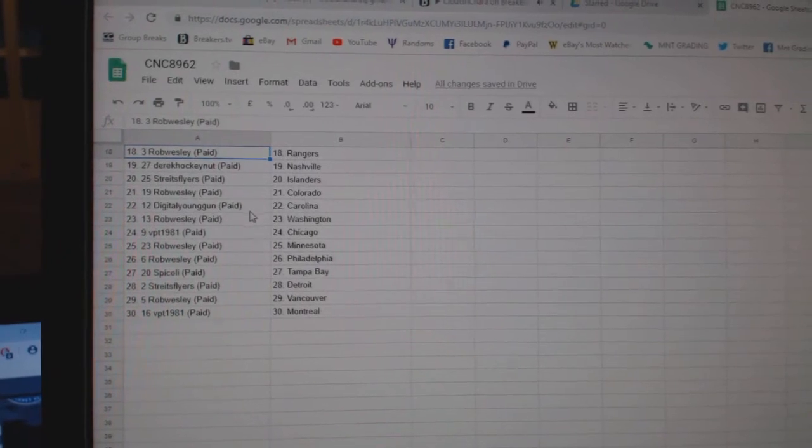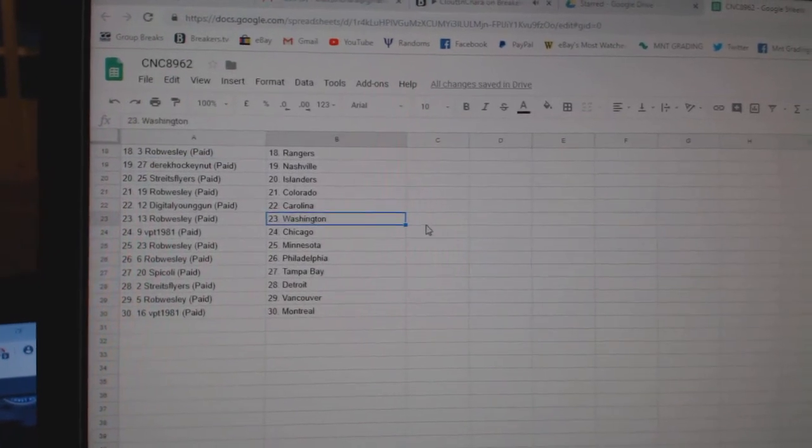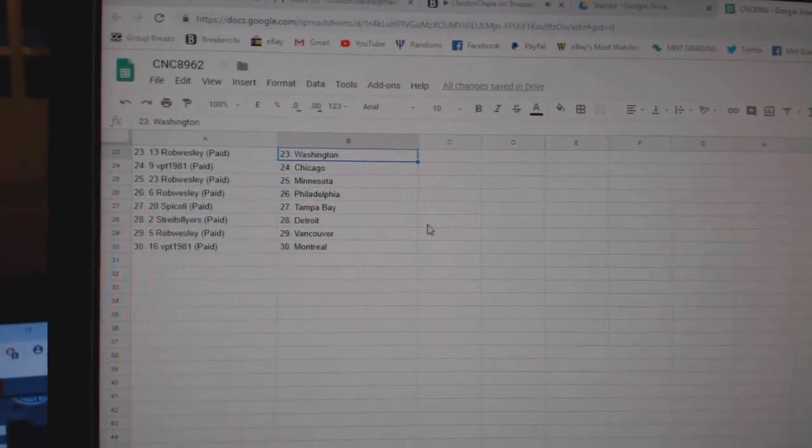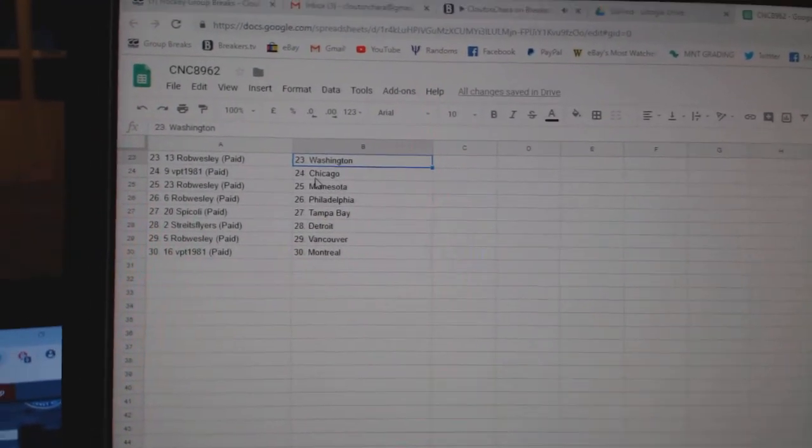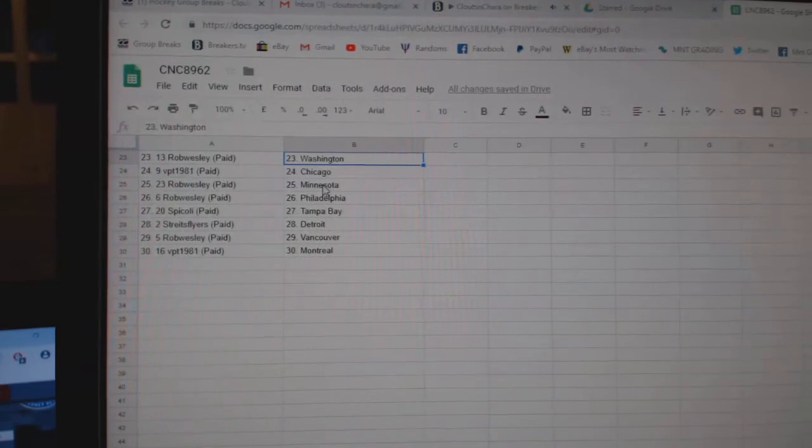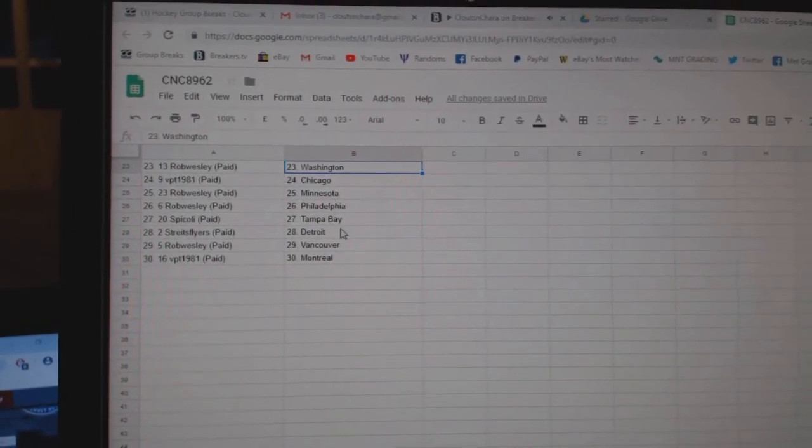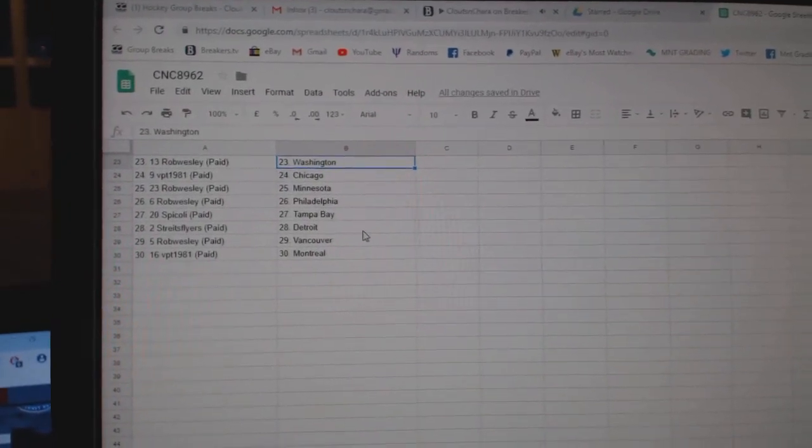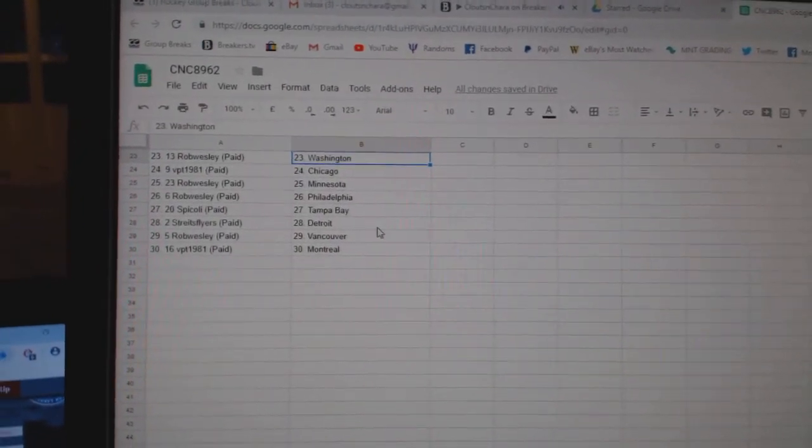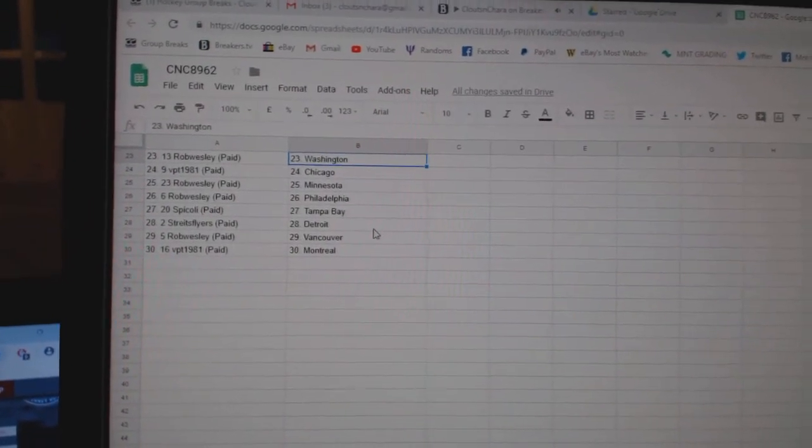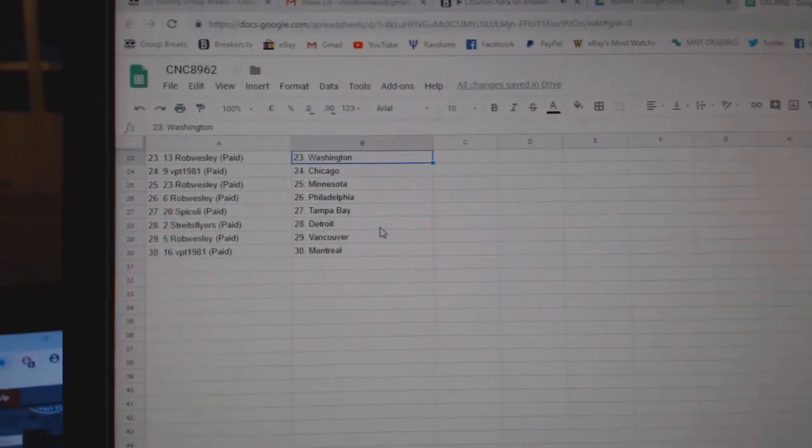Rob Wesley Colorado. Digital Young Gun Carolina. Rob Wesley Washington. VPT Chicago. Rob Wesley Minnesota Phillies. Bacoli Tampa. Stripes Flyers Detroit. Rob Wesley Vancouver and VPT Montreal.